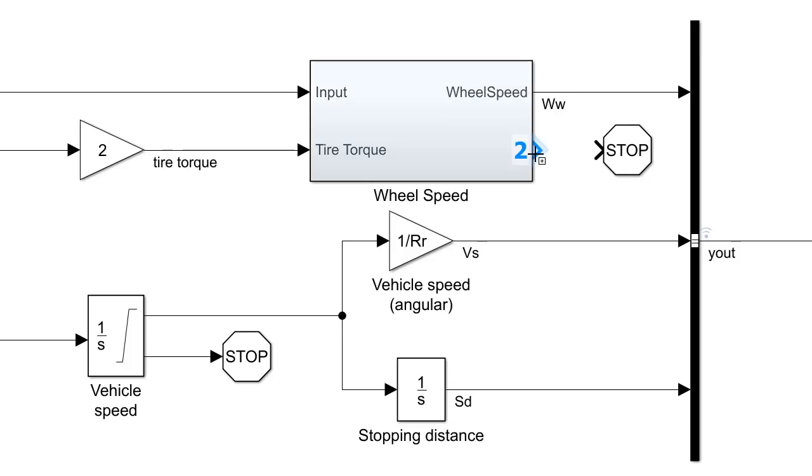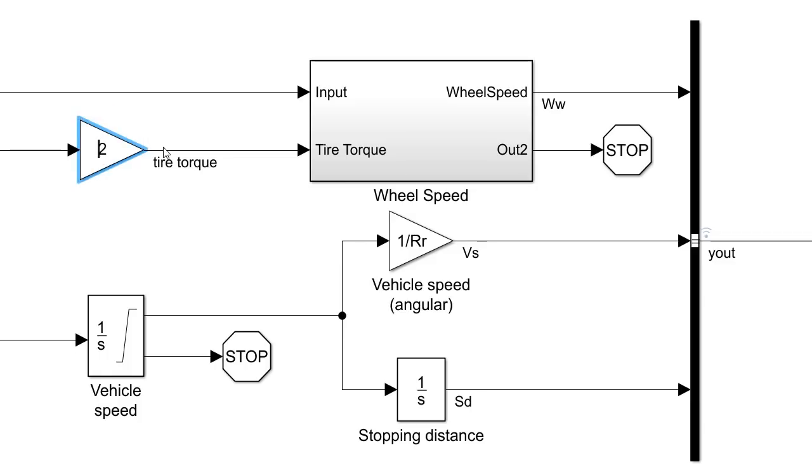Simulink continues to add to its smart editing capabilities, making it faster and more intuitive to build your models. Here, you can automatically create ports just by clicking and dragging the outline of a block, and the little underline indicates that you can rename that item without going through additional menus.